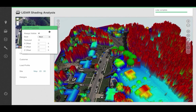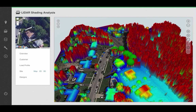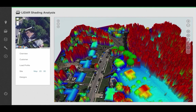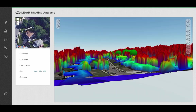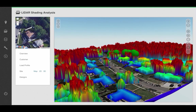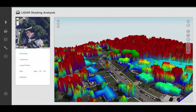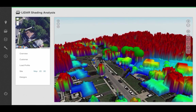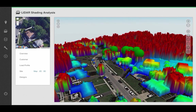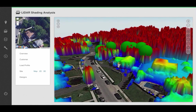Once the data downloads, you'll see that it gives you a 3D map of the site. You can see the building's outlines, trees, other houses, and other sorts of obstructions that might actually cause shading on your particular site.